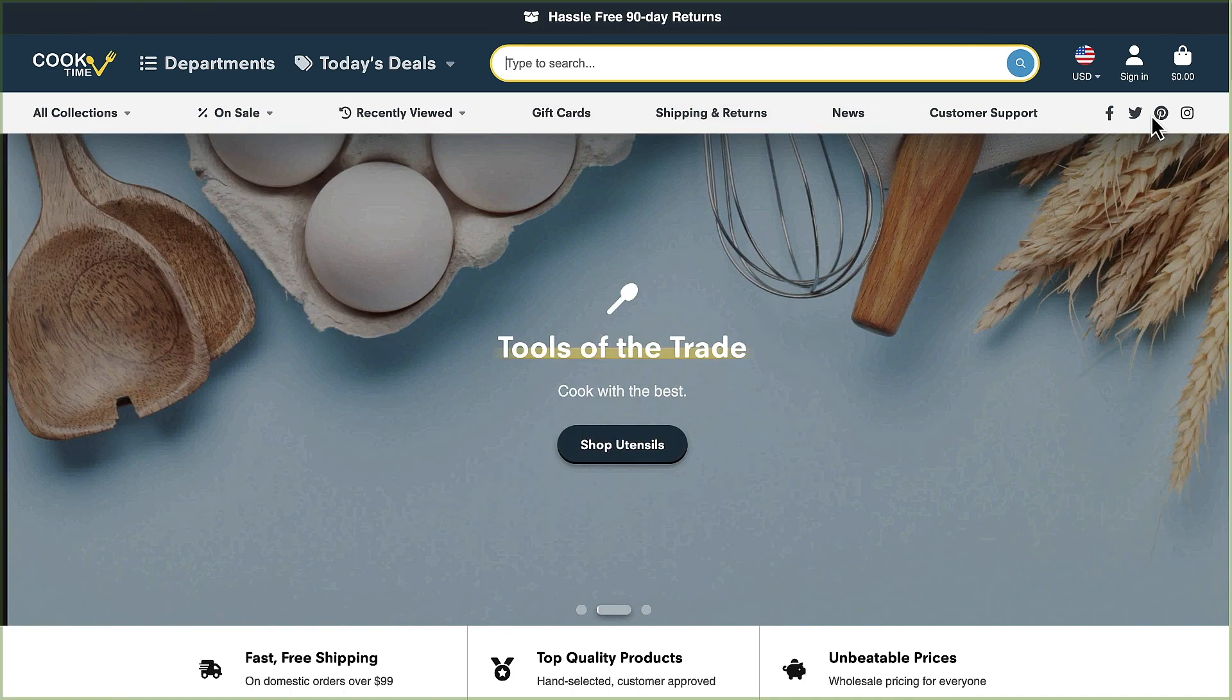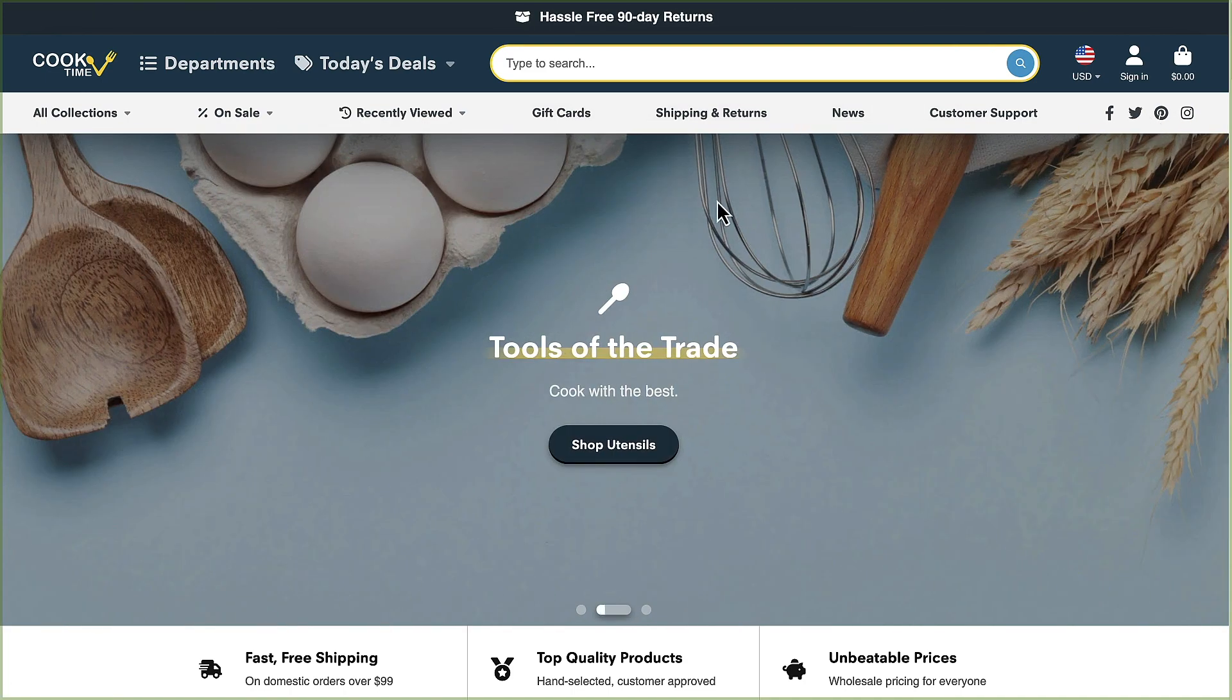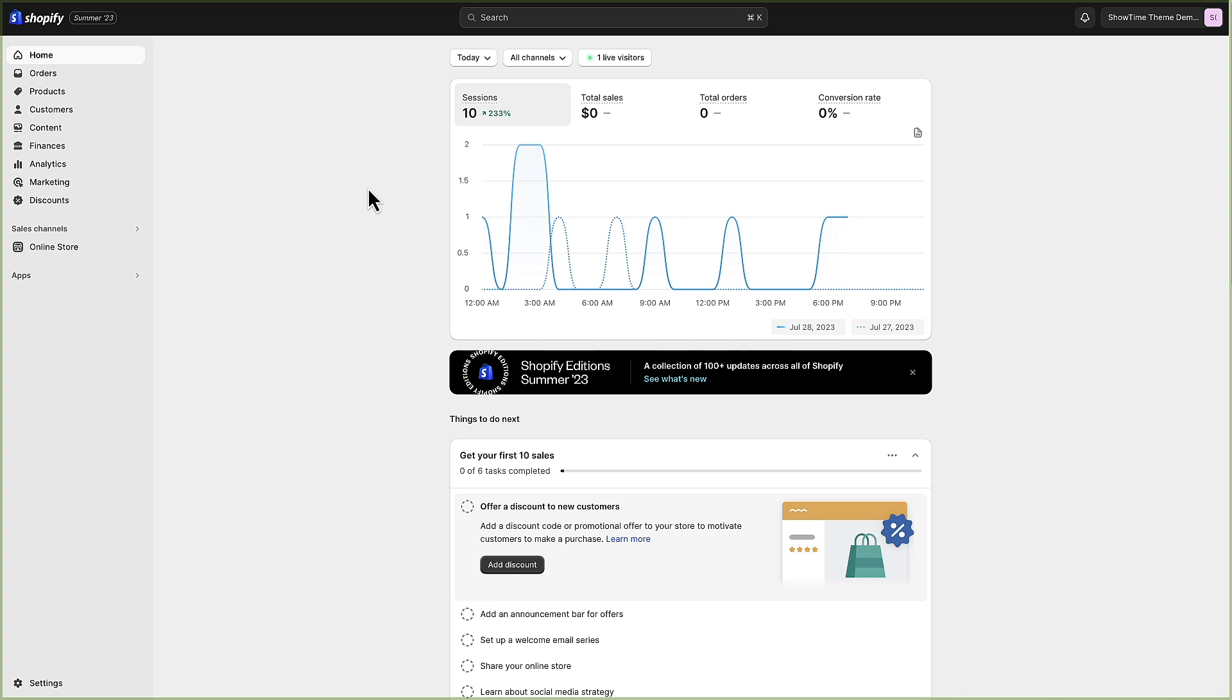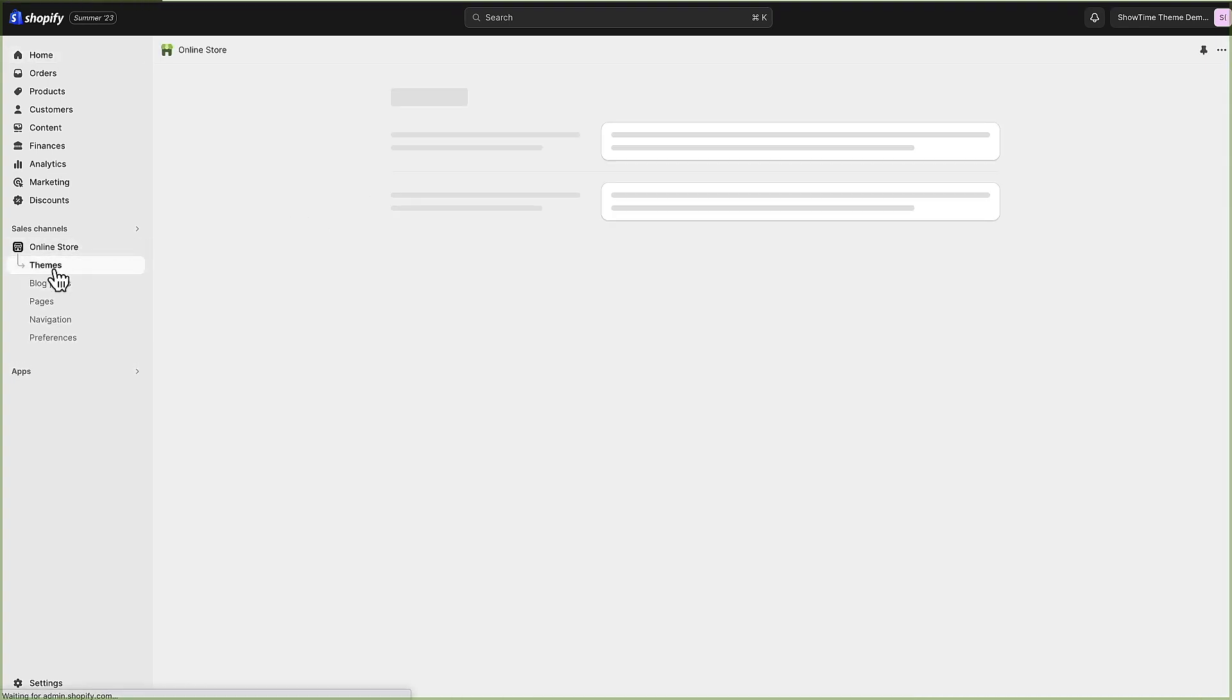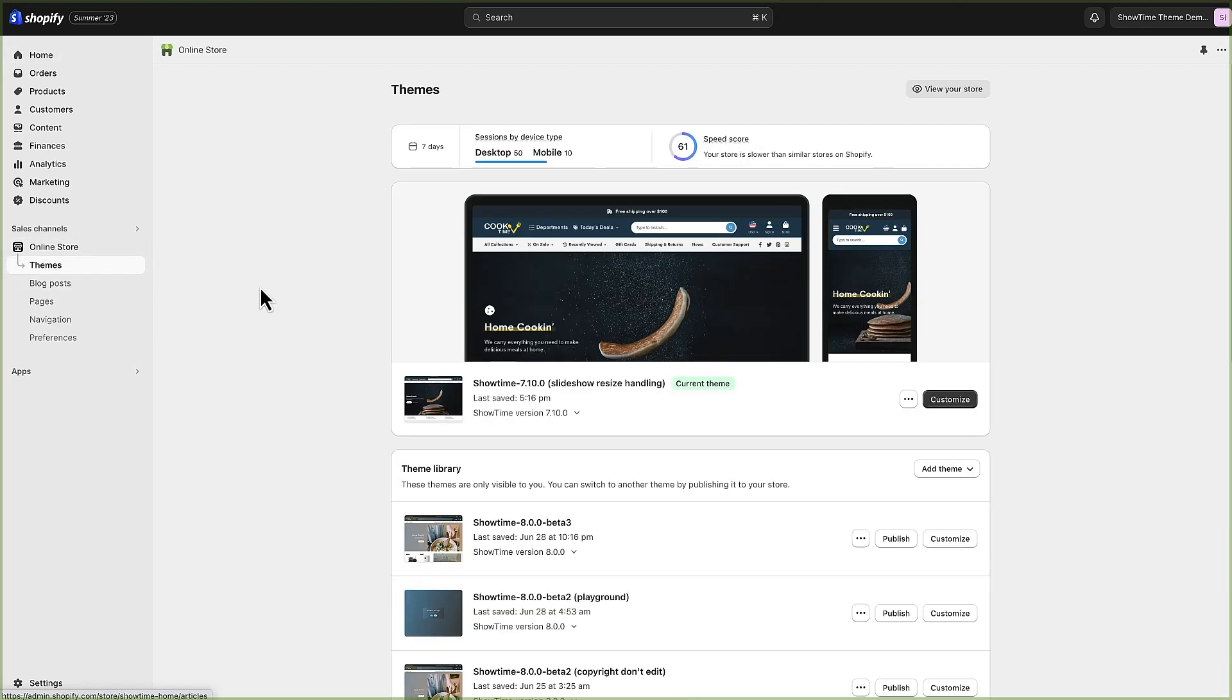Let's jump into the admin and see how this is set up. Here I am in the Shopify dashboard and I'm just going to go to online store themes and customize the Showtime theme.